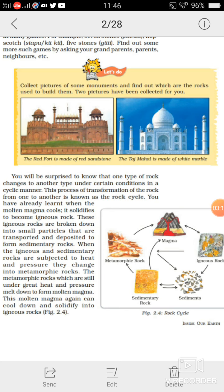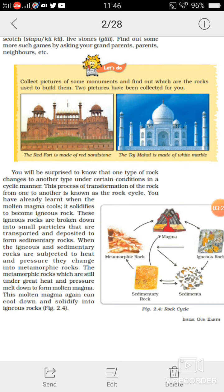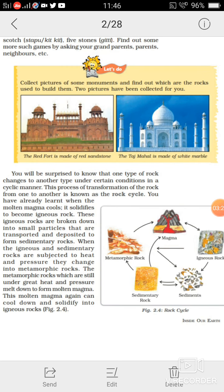The igneous rocks break down under heat or pressure — unke chote chote tukde hote hain jo paani ke zariye ya wind ke zariye transport kiye jaate hain kisi doosri jagah, wahan pe deposit kiye jaate hain. Jo deposit hote hain, phir wahan yeh dab jaate hain under severe heat and pressure, and they form sedimentary rocks.